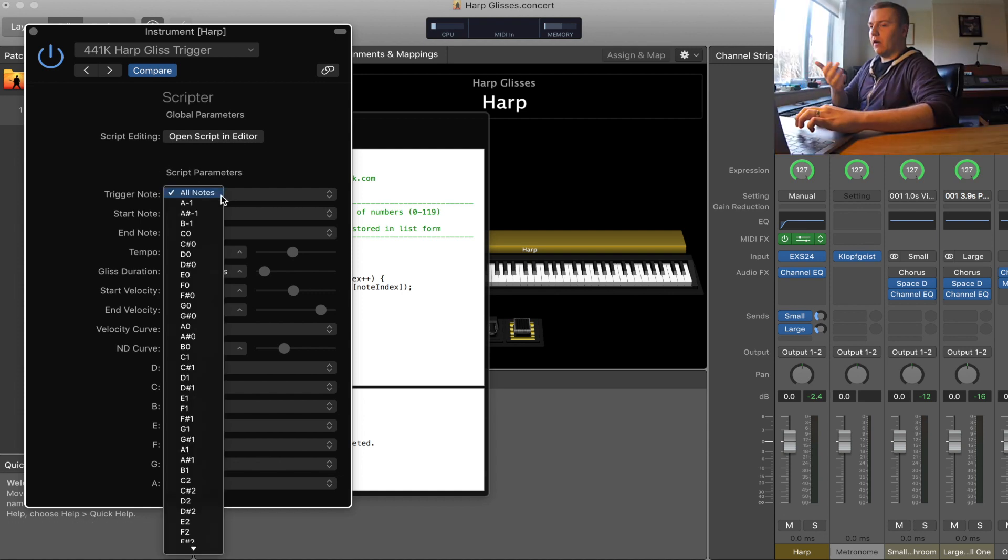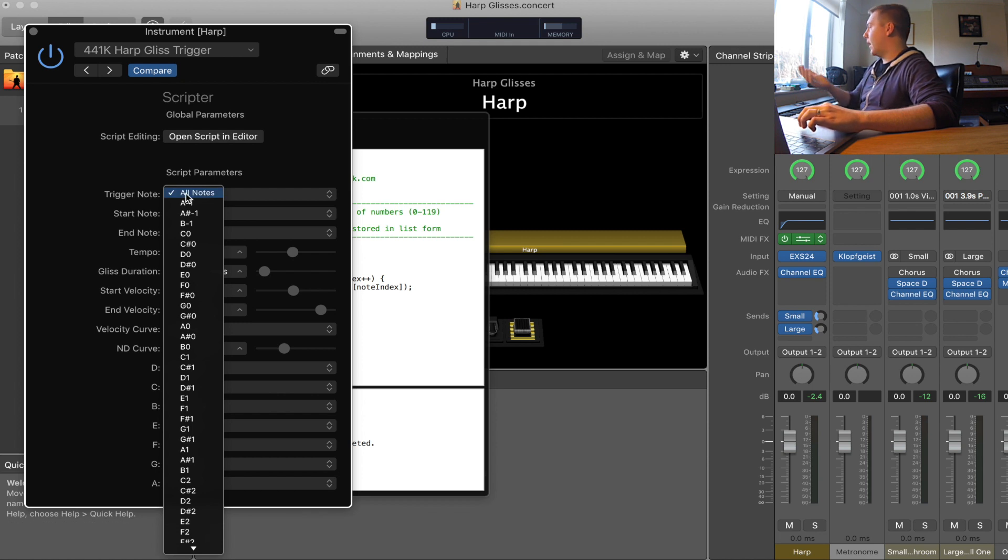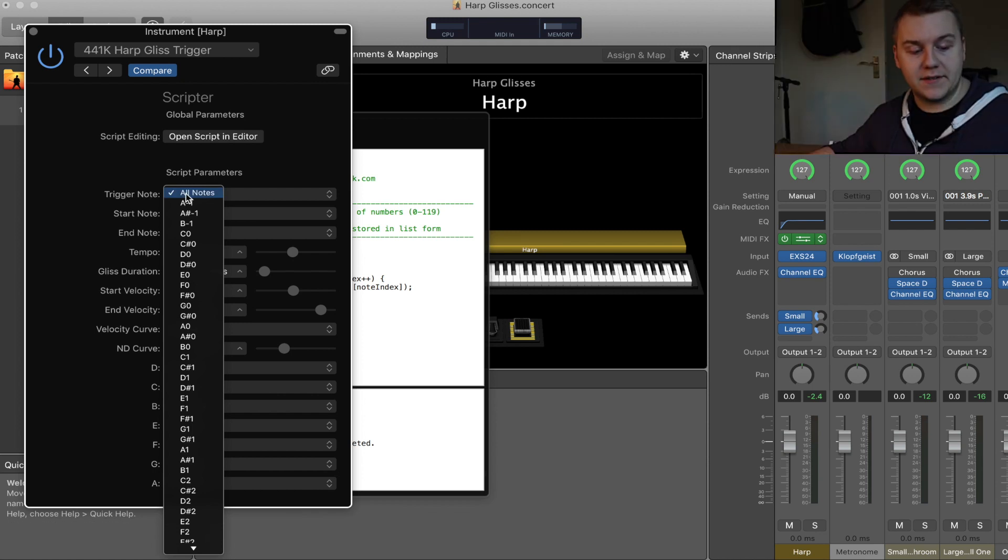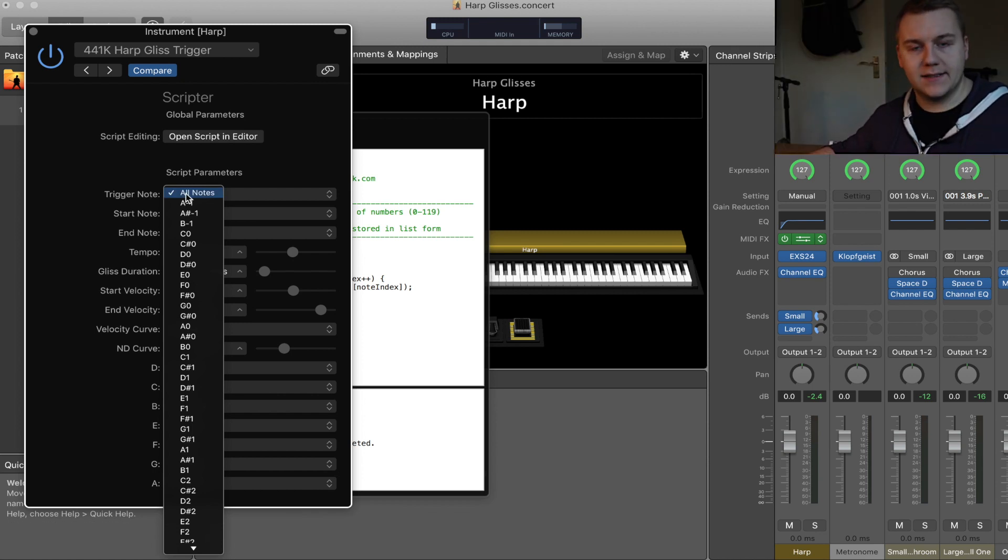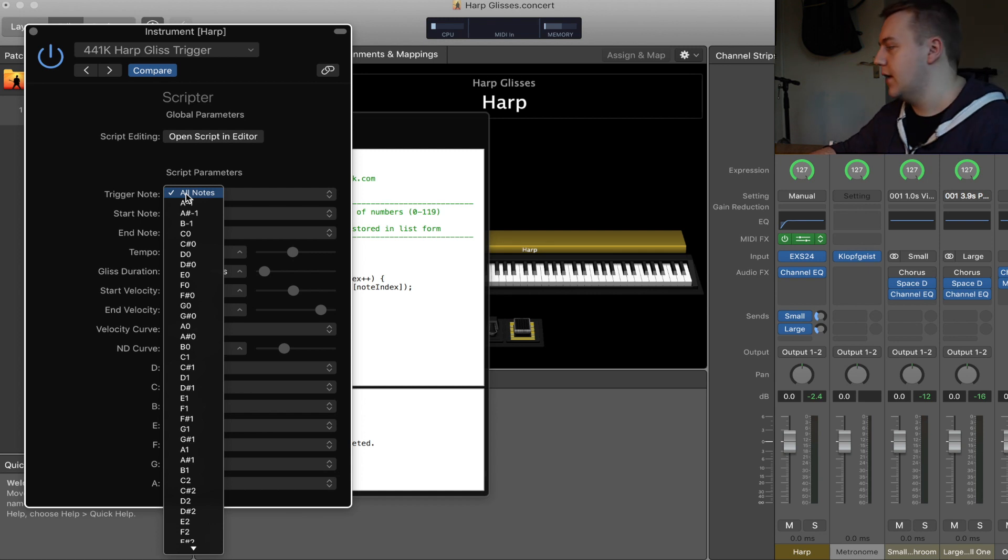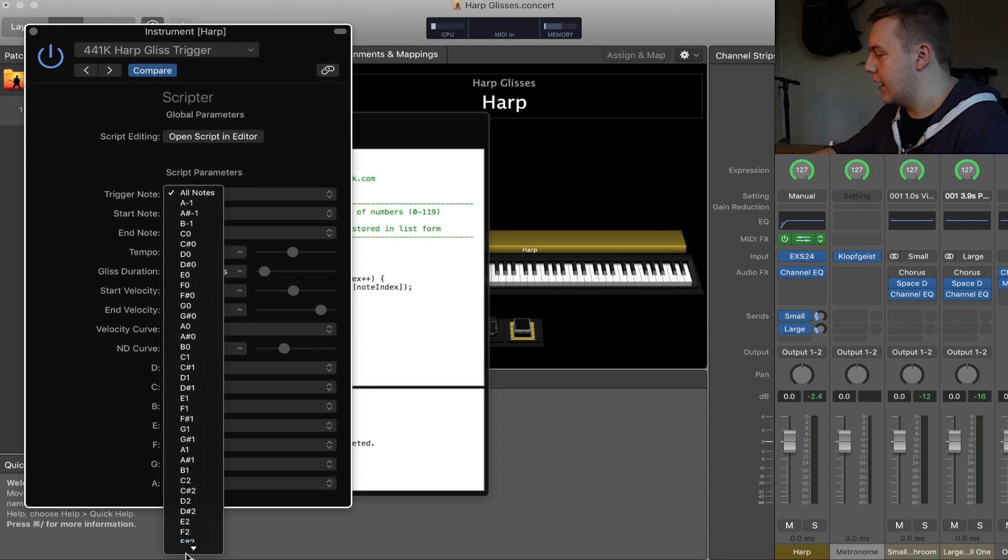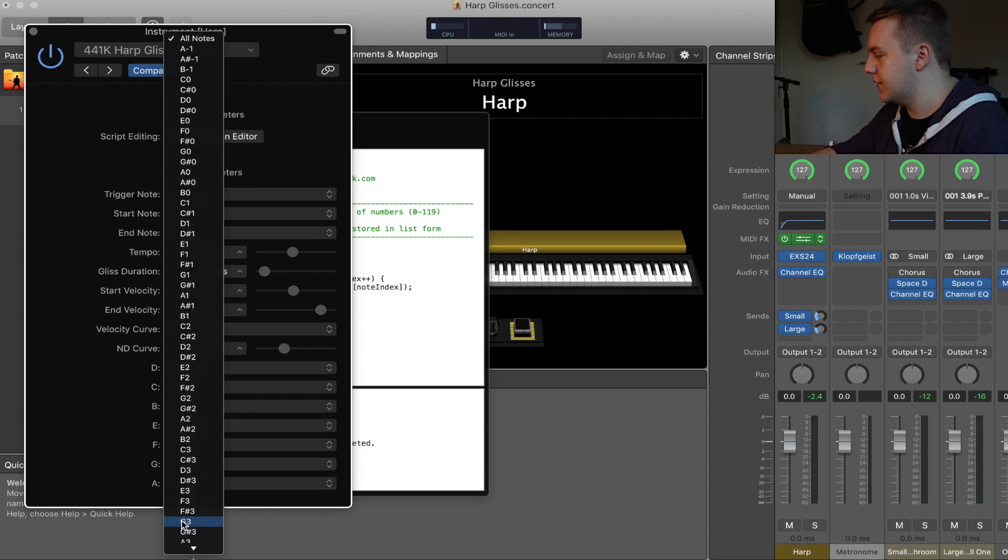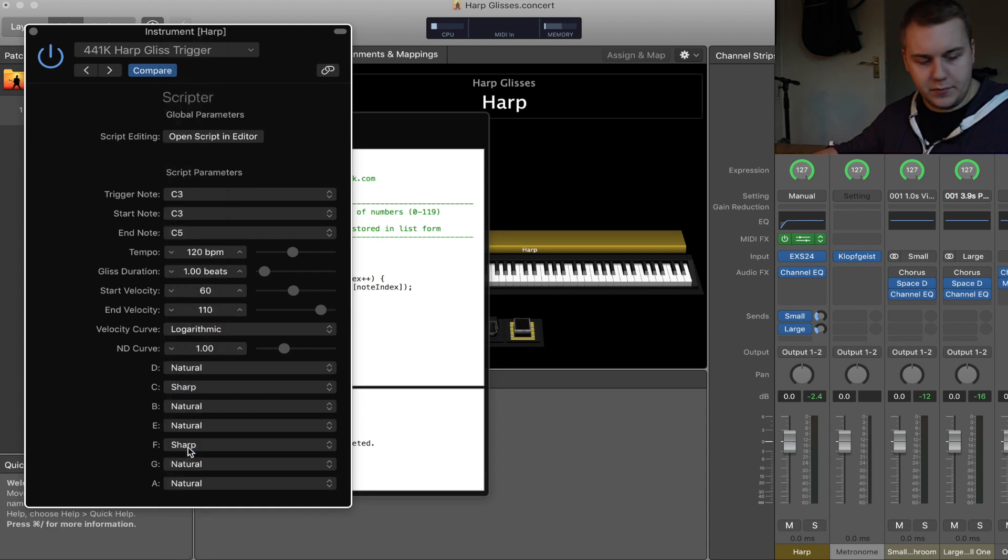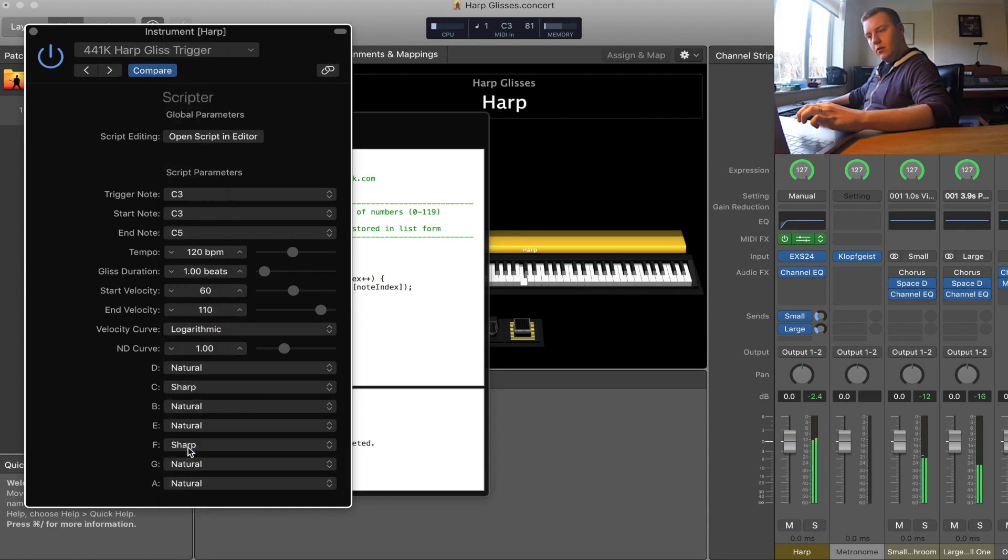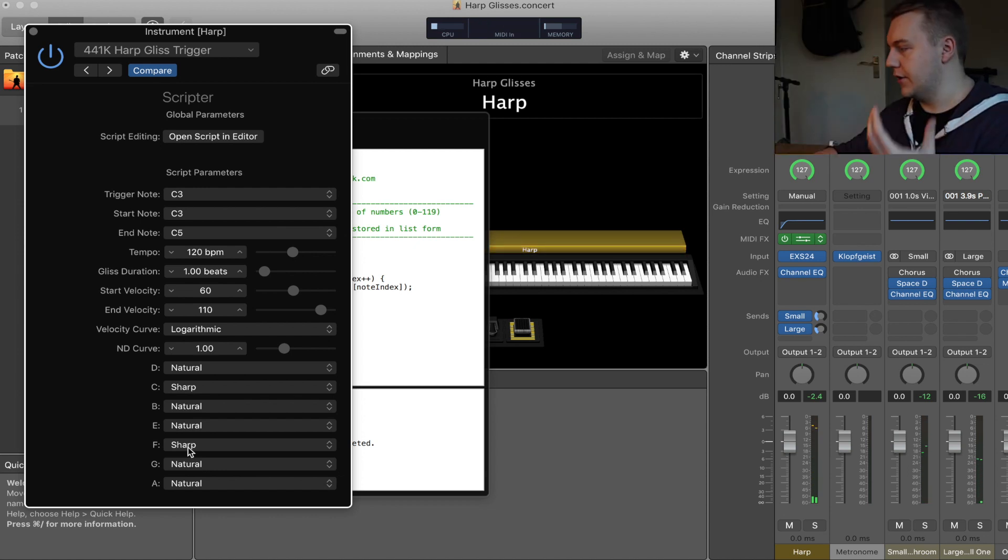We choose our trigger note. At the moment it's set to all notes, and that's why when I did that full gliss, every single note triggered a gliss and we don't really want that. So say we go with a C3, which on this keyboard should be... and you heard a D major gliss there.